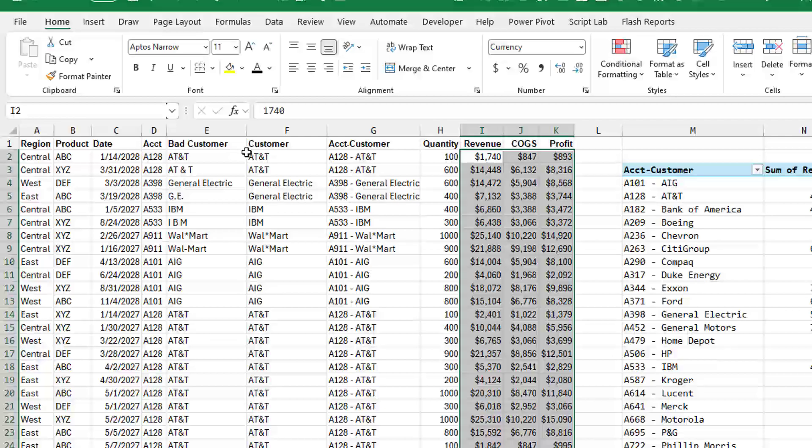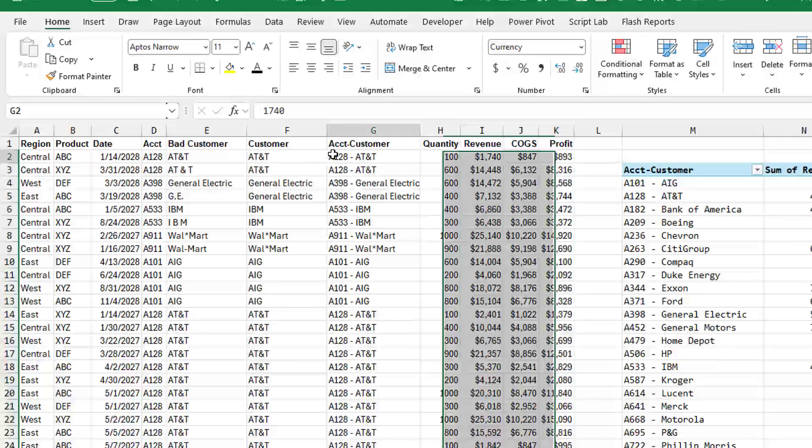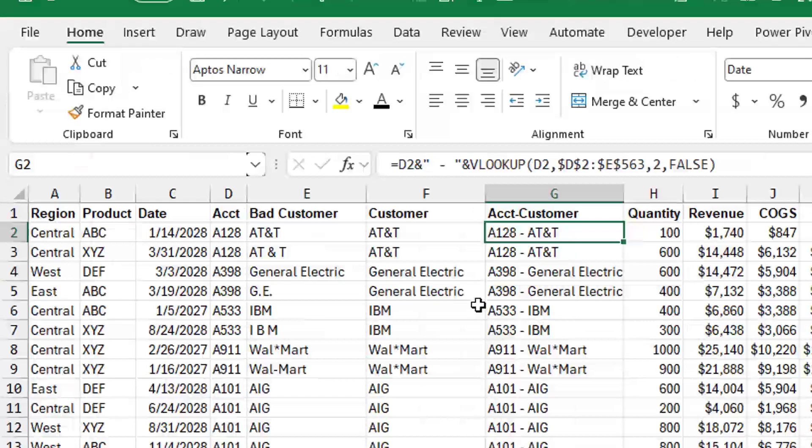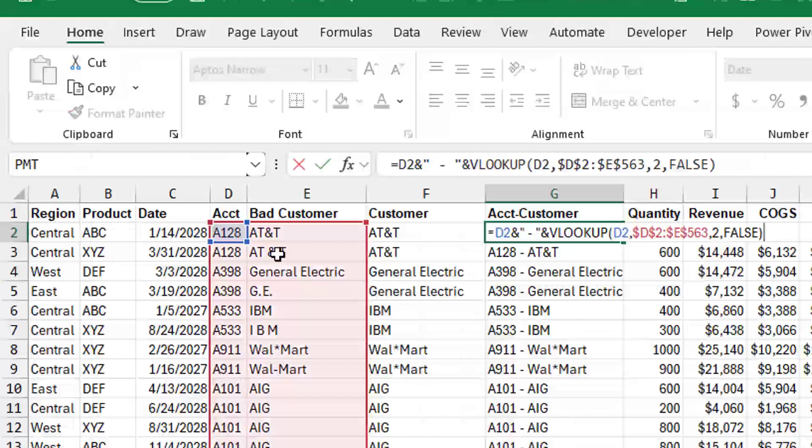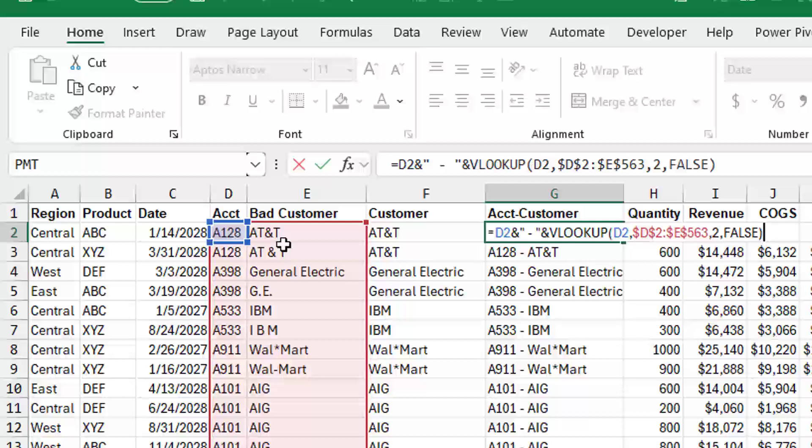So bad customer, customer. Well, in this one, I take whatever's in D2, concatenate it with a space dash space, and then concatenate that with the VLOOKUP, the same VLOOKUP you used to fill the customer column.